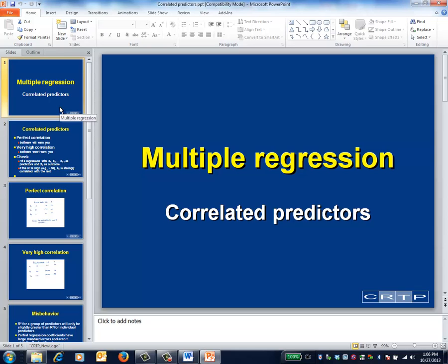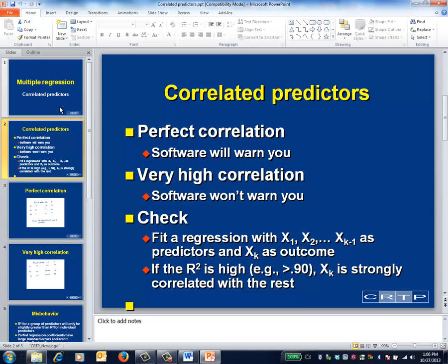This is the multiple regression video on correlated predictors — a brief discussion of what can go wrong with highly correlated predictors. Multi-predictor modeling is designed to work well when predictors are uncorrelated, which will probably only happen in lab experiments, or moderately correlated, but not when the correlations among the predictors are extremely high.